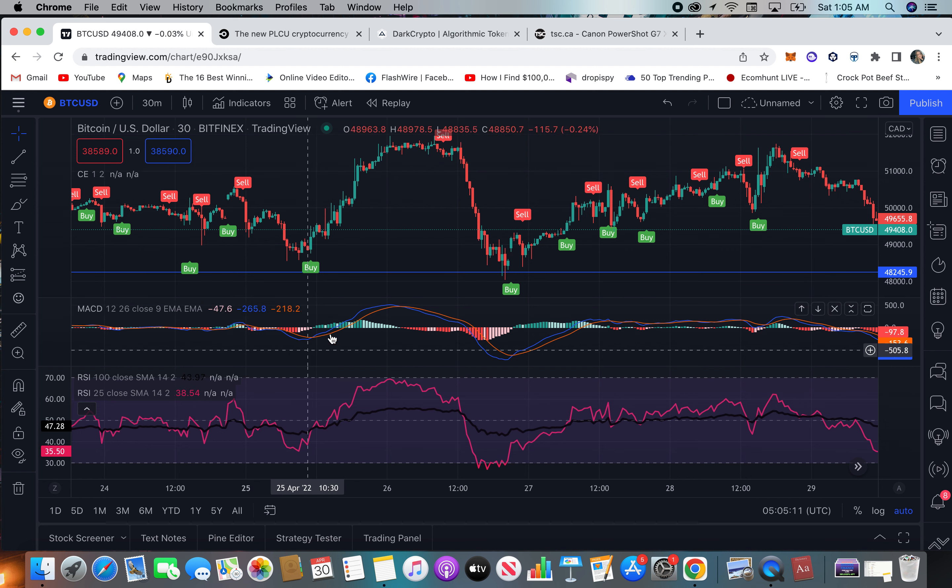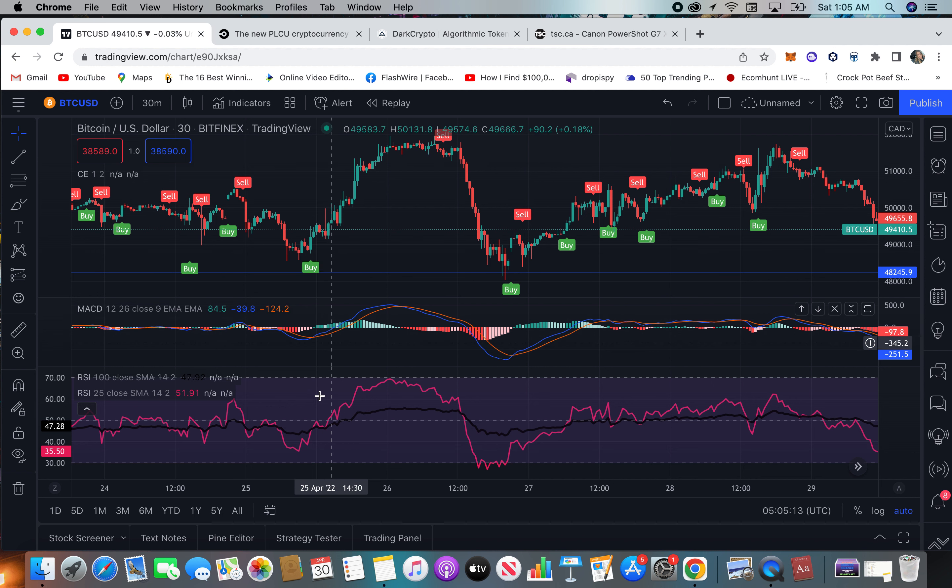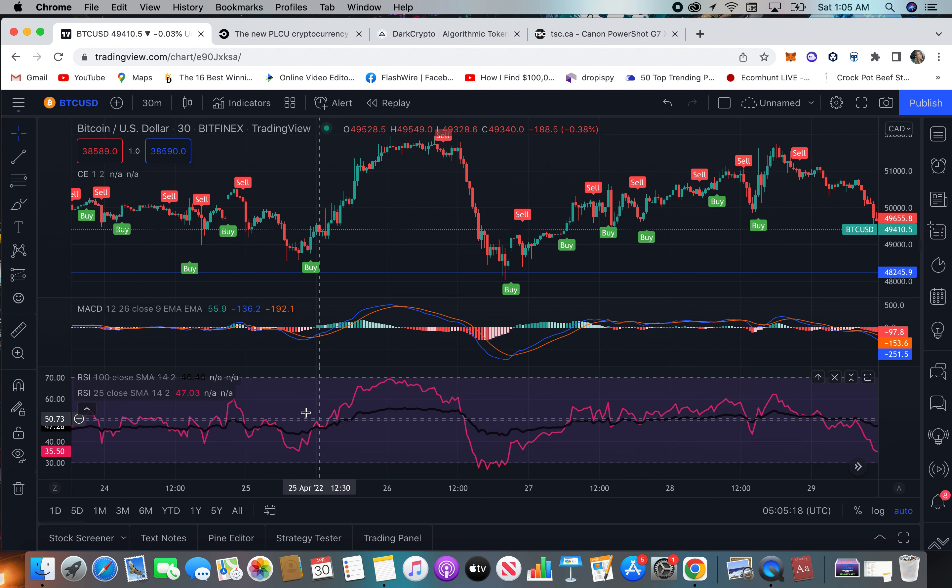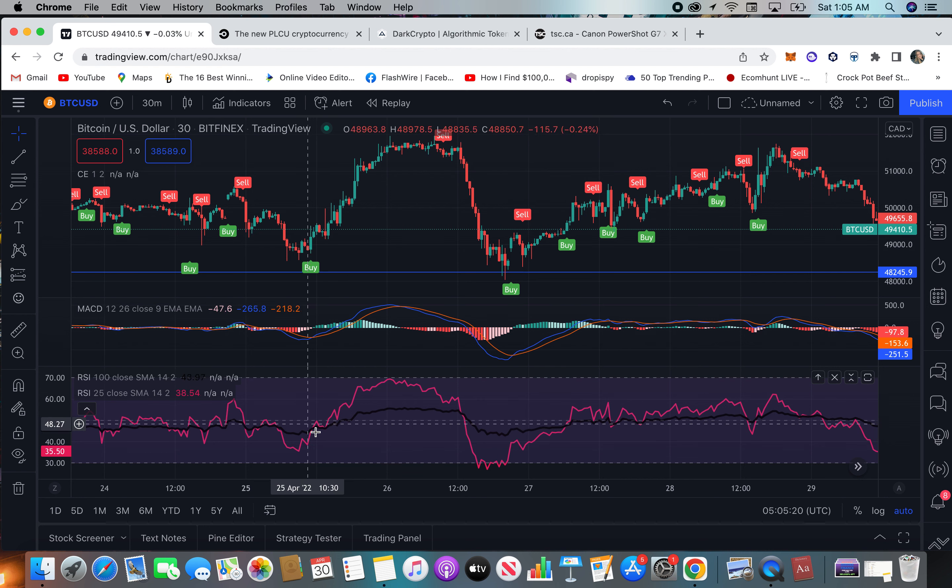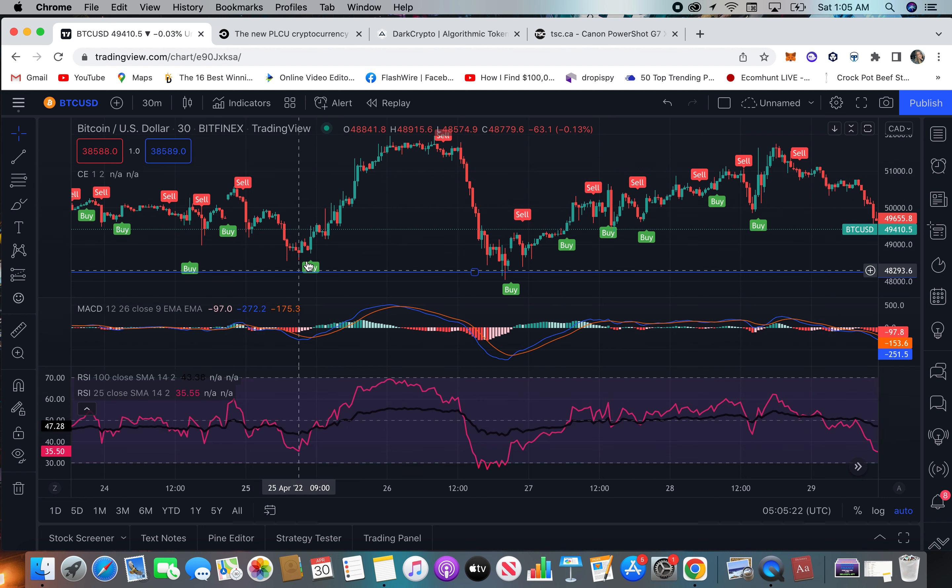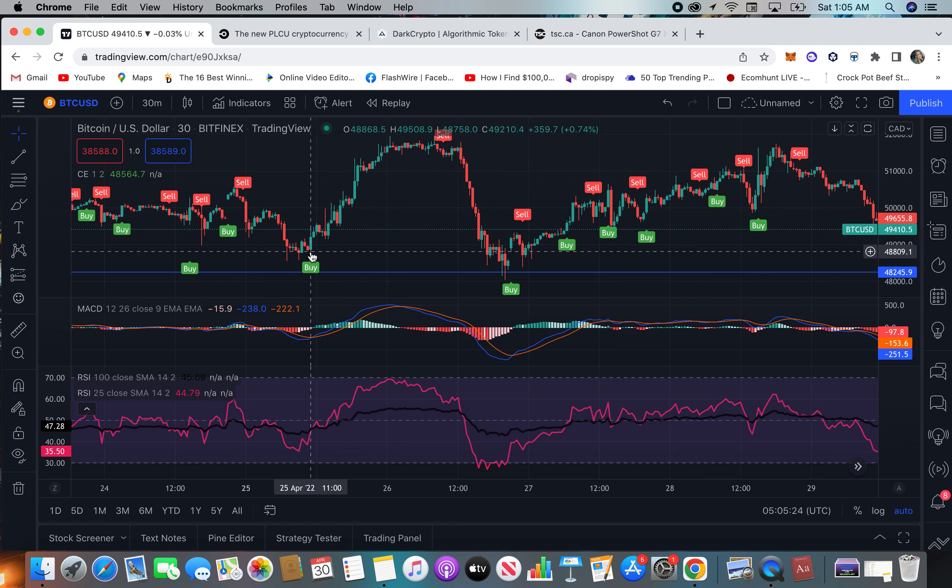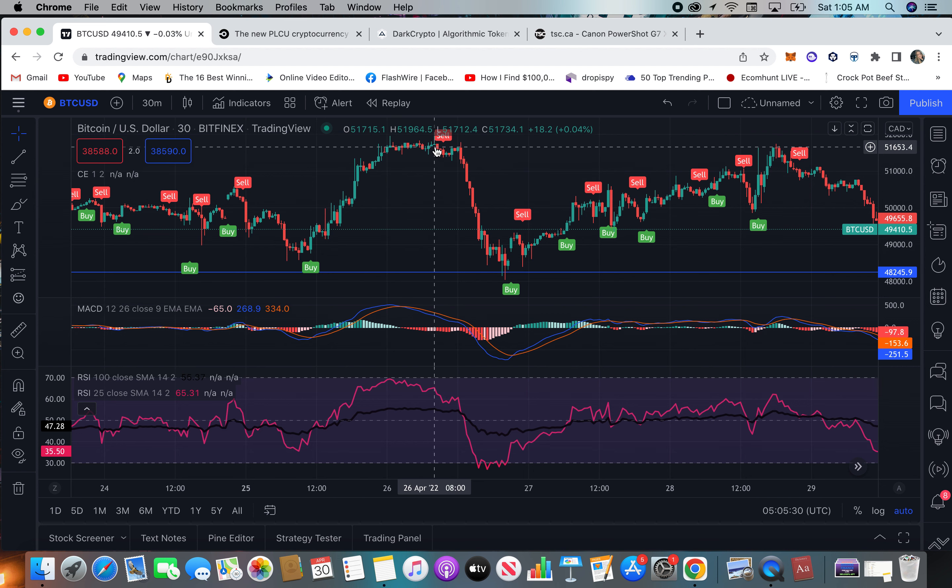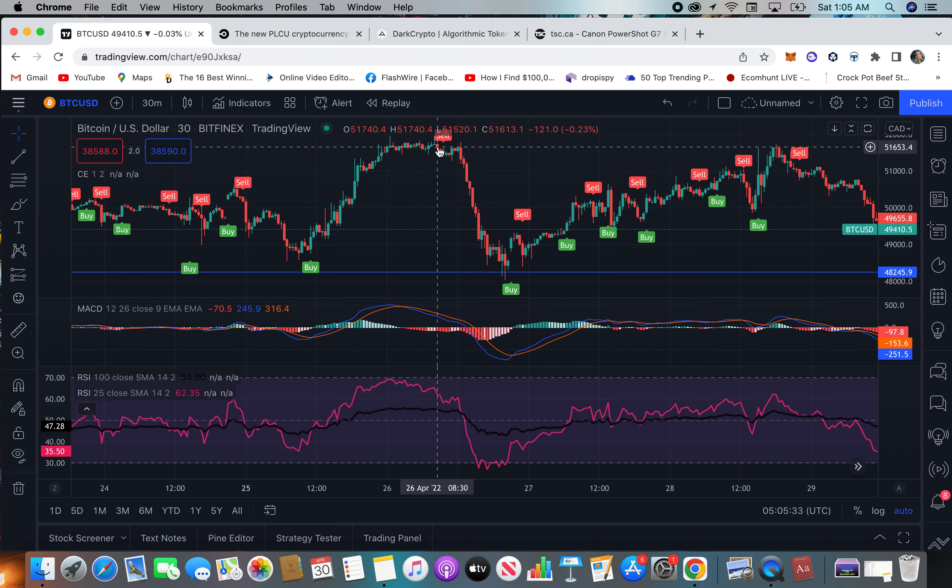There's a cross and a change in the histogram to green, but there's also a cross here in the RSI 125, so that is a solid signal. So you would have got in on this candle right here, and then you could have rode to the top there.